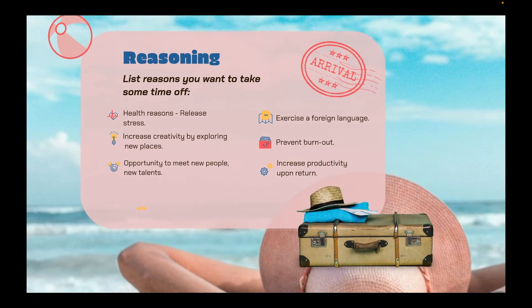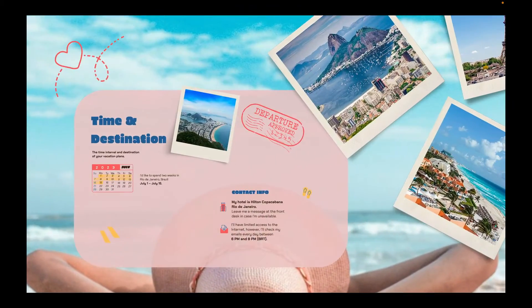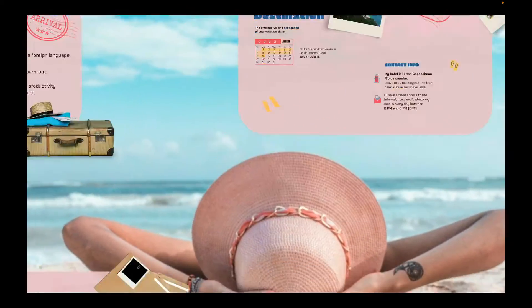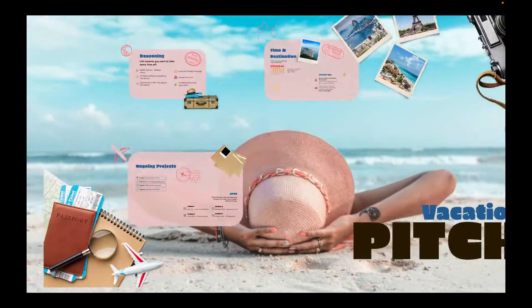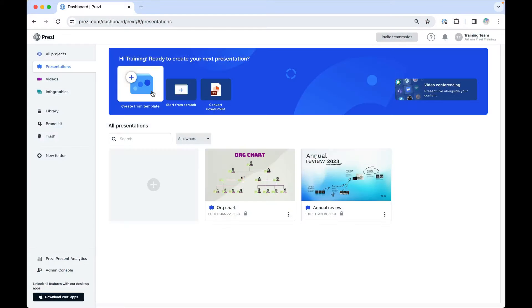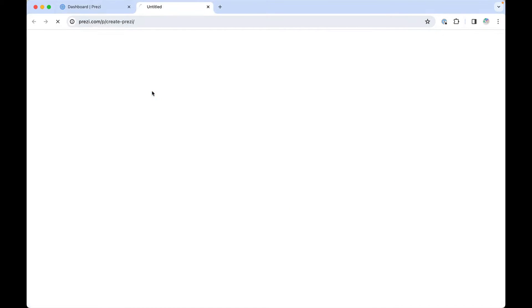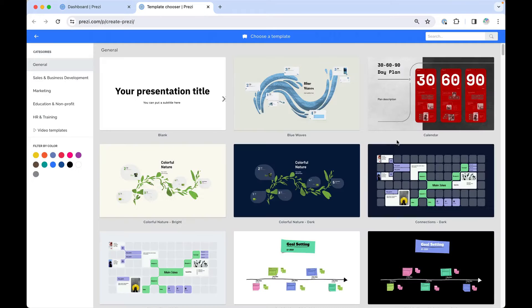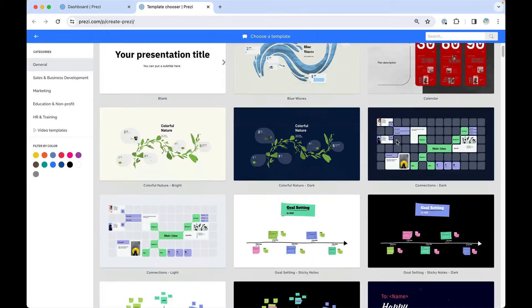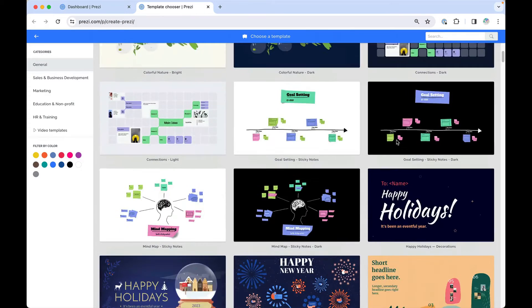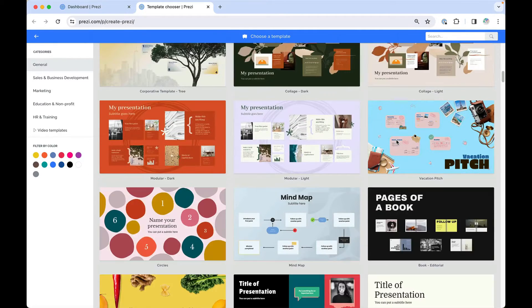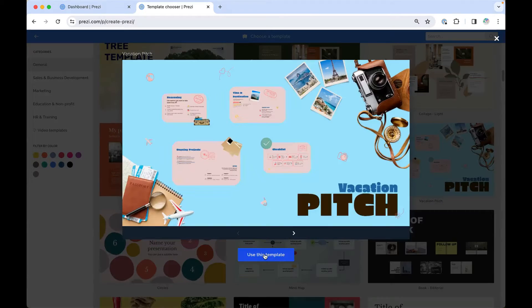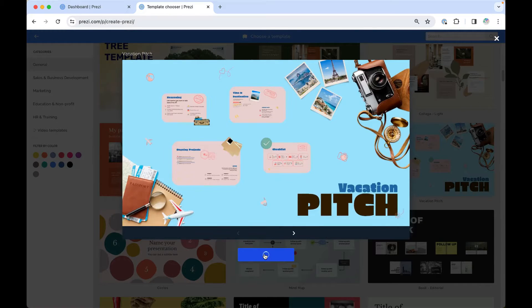Make your presentations stand out with a background that fits your content. To help with this, check out Prezi's template library, where you can search for a type of presentation that might fit your project. Each template's background can also be changed.